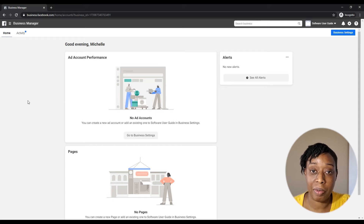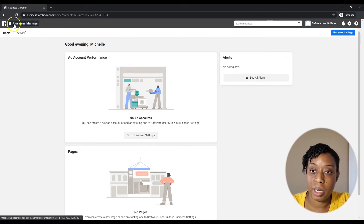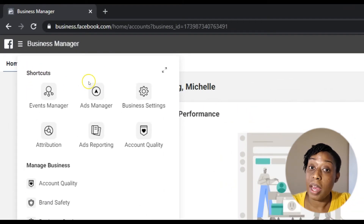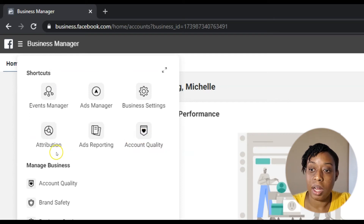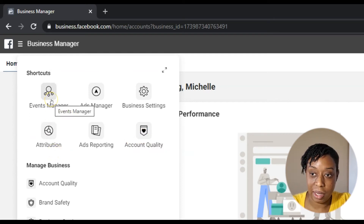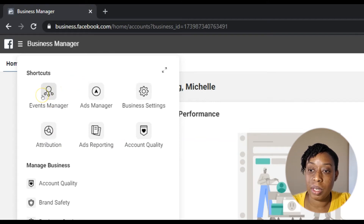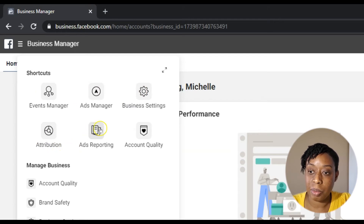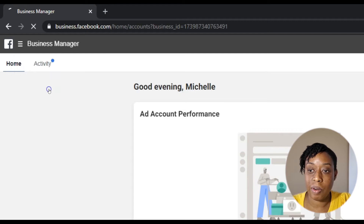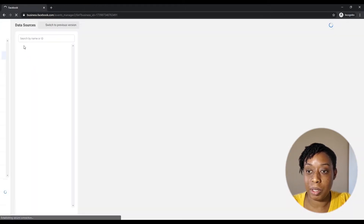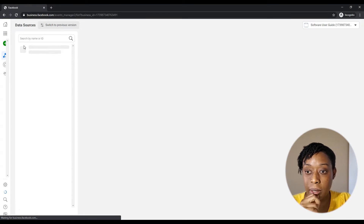We're gonna start here in Business Manager. You'll notice there are six shortcuts already, and these things make life so easy. I don't use anything else but these six things: Events Manager, Ads Manager, Business Settings, Attribution, Ads Reporting, and Account Quality. These are usually where I spend most of my time.